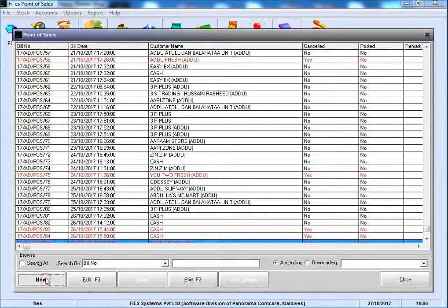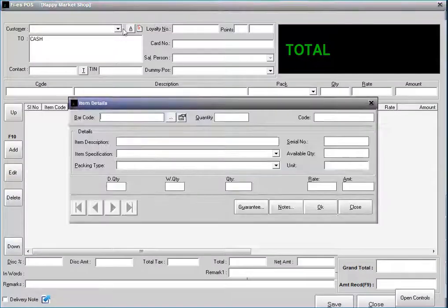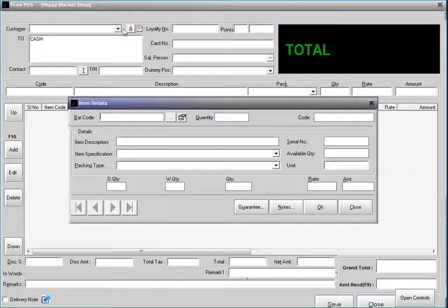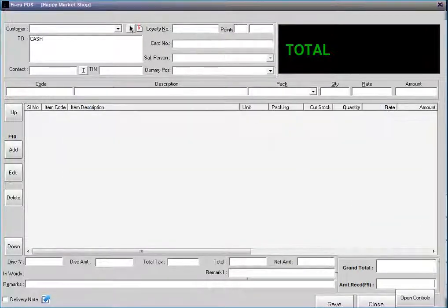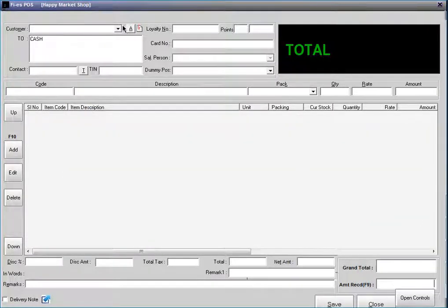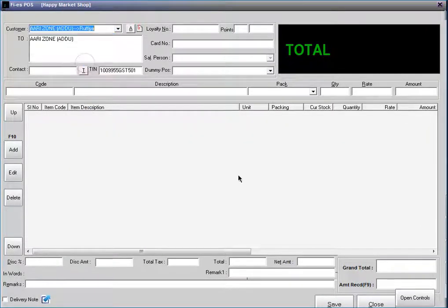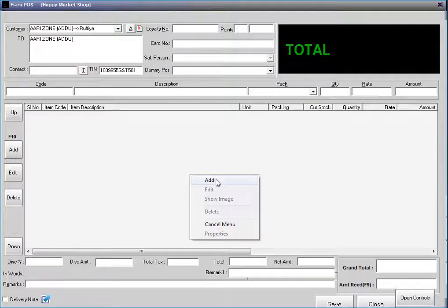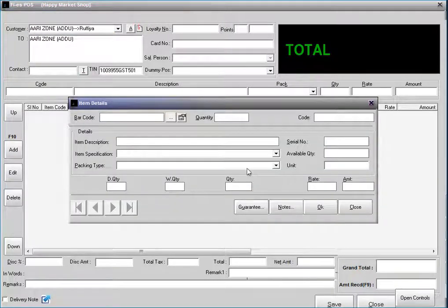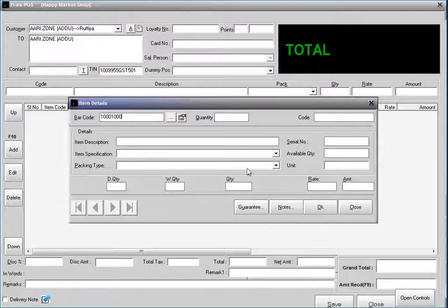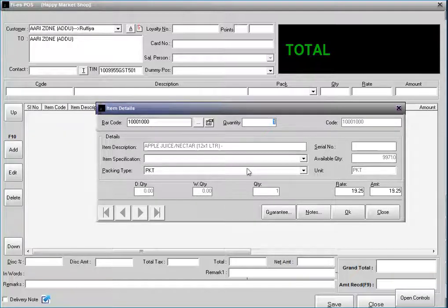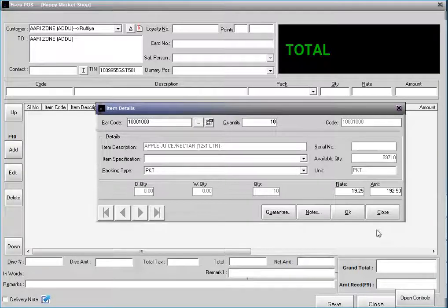Click on New. Select a particular customer. And add one item. Here, I am adding the quantity as 10. Click on OK.